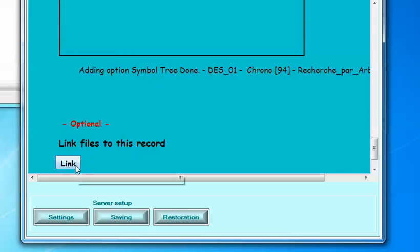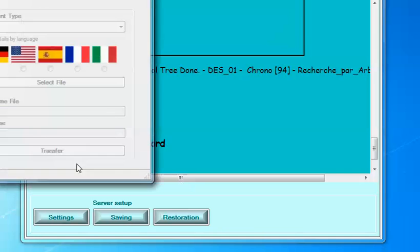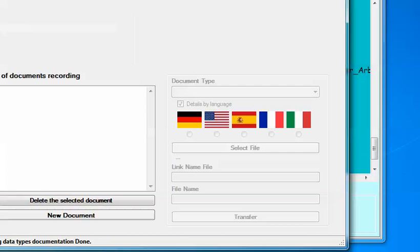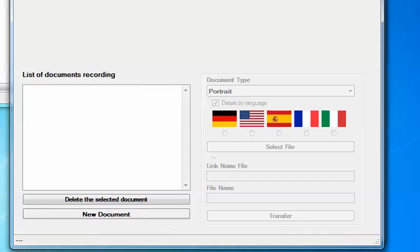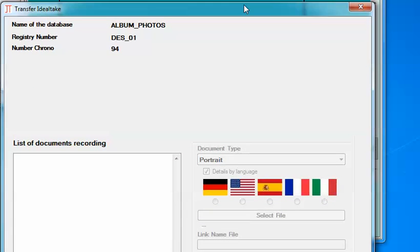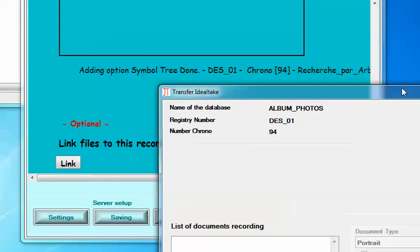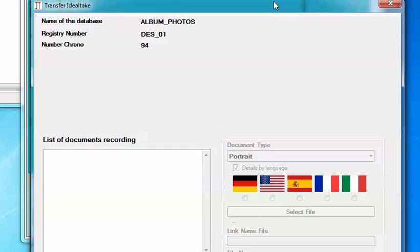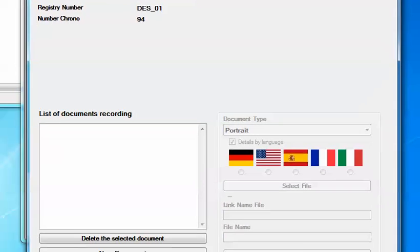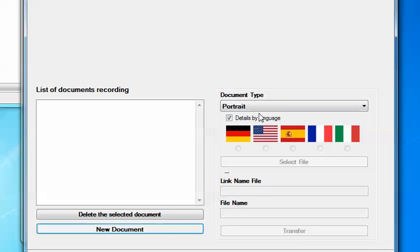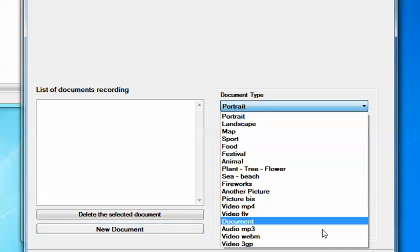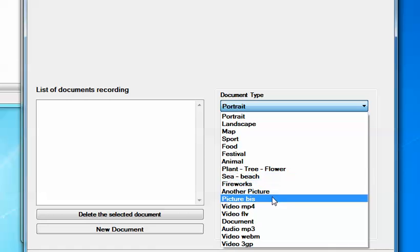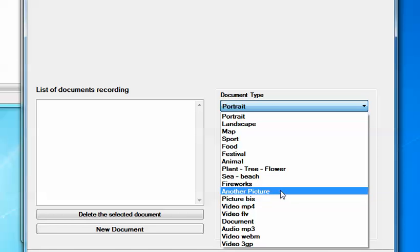And we will now link documents to this record. To do this, we open link button. So we access to DES 01 documents linked to. New document. We will put an image. Which one? Another picture.